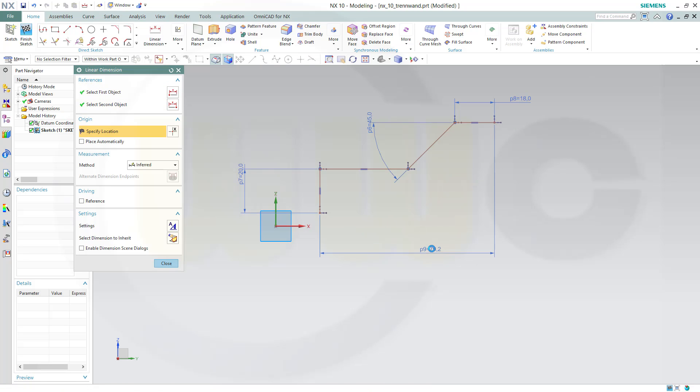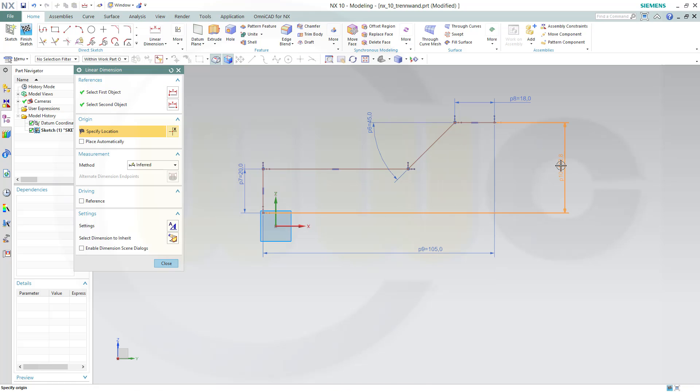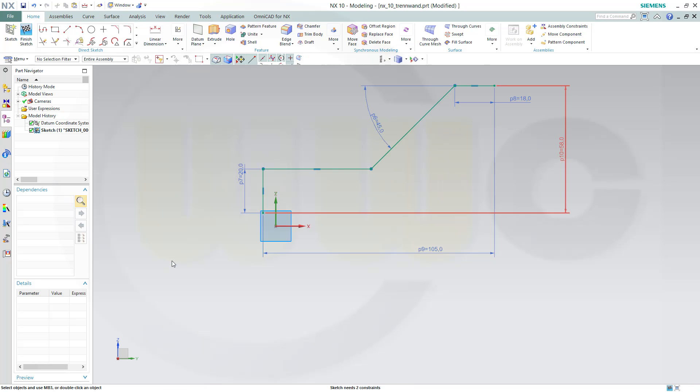This should be 105 and this should be 58. Now let's make these two points coincident.